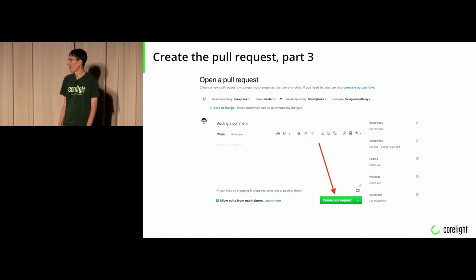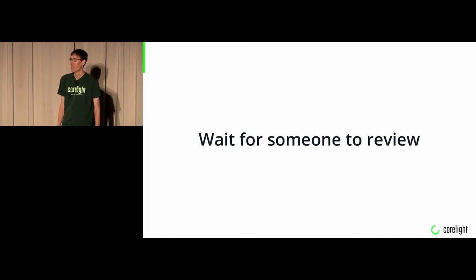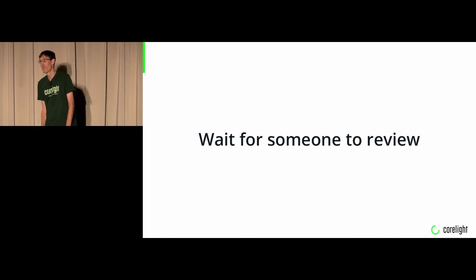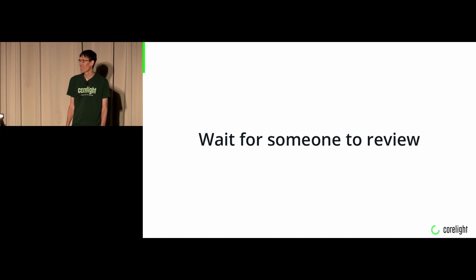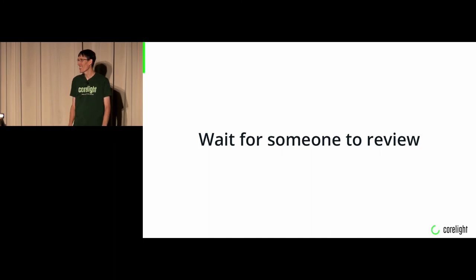At a certain point, you wait for somebody to review it. There's about four or five of us who review tickets or review PRs on GitHub. Sometimes it may take us a little bit to get to yours. Everybody's busy.